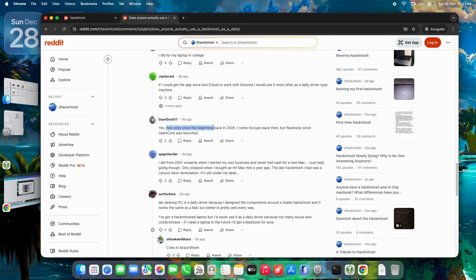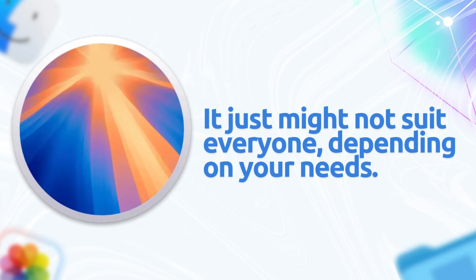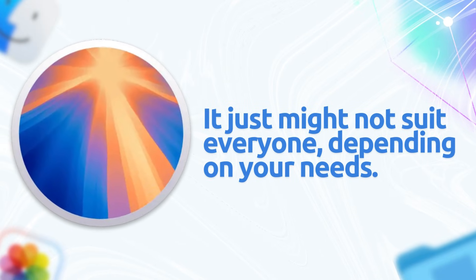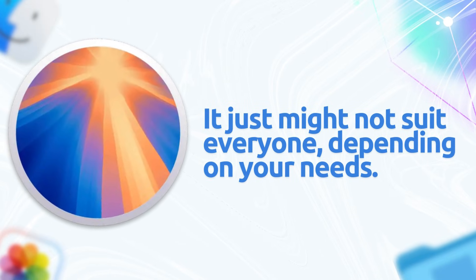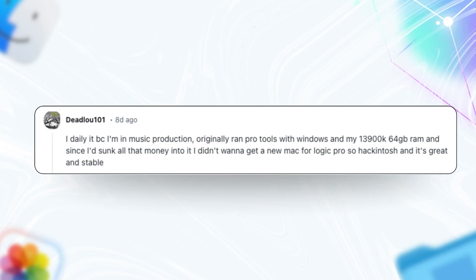Hackintosh works exceptionally well for many and it's evolved a lot. It just might not suit everyone depending on your needs. What frustrated me at first turned into appreciation because this community thread highlighted real success stories that align with my own experience.